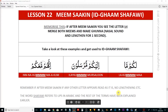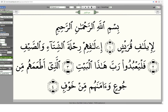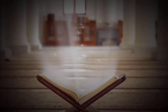Today we will cover lesson 9 of our course. In the PDF it will be lesson 22 on page 24, which is about a very simple rule called Idgham Shafawi with Meem Sakin. The surah to apply the rule will be Surah 106, Surah Quraish.